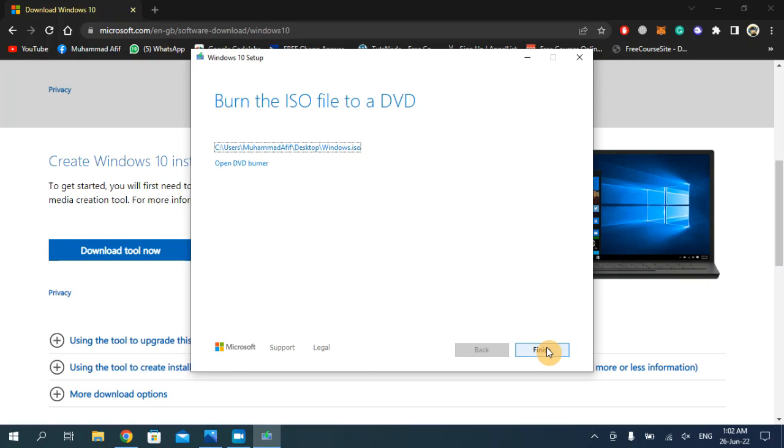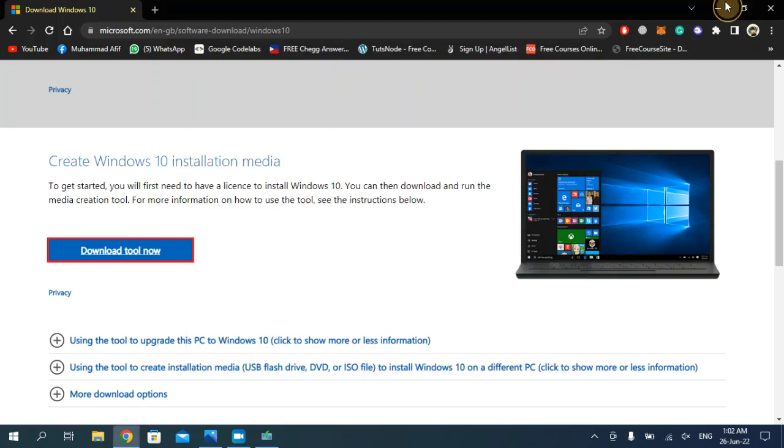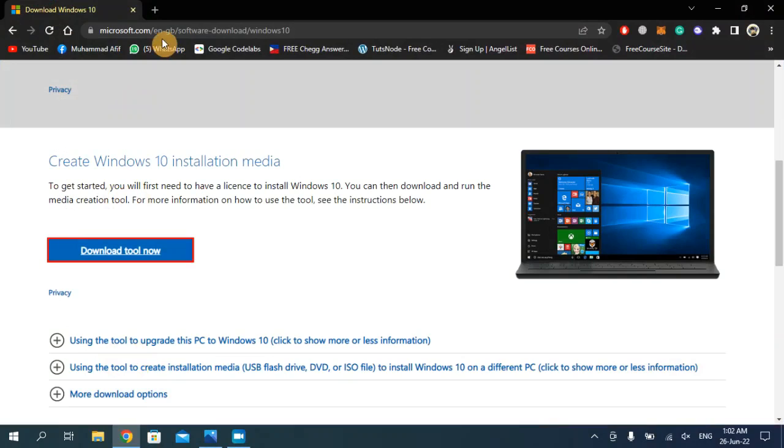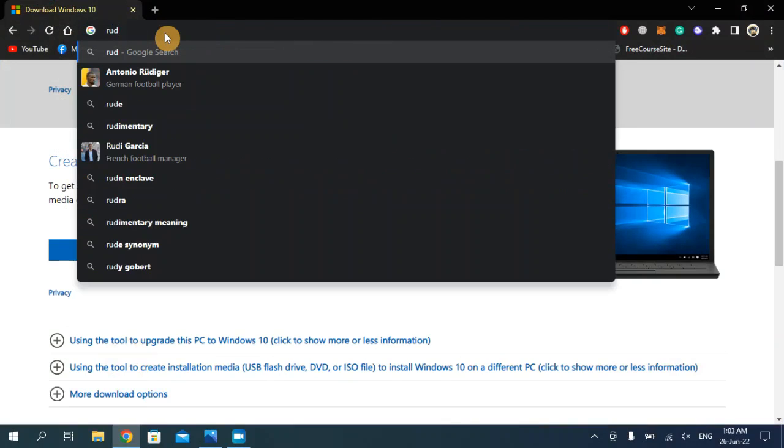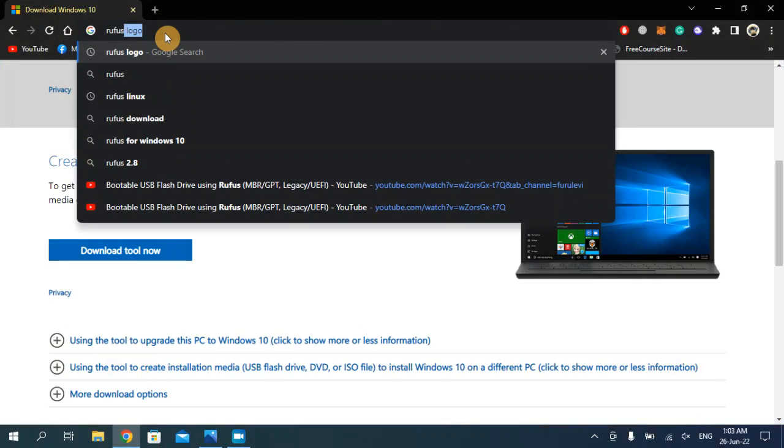Now I'm going to click on finish and here you can see it's right here on the desktop. Now to make our USB bootable, we need Rufus. Rufus is a tool which makes USB or flash drive a bootable device.